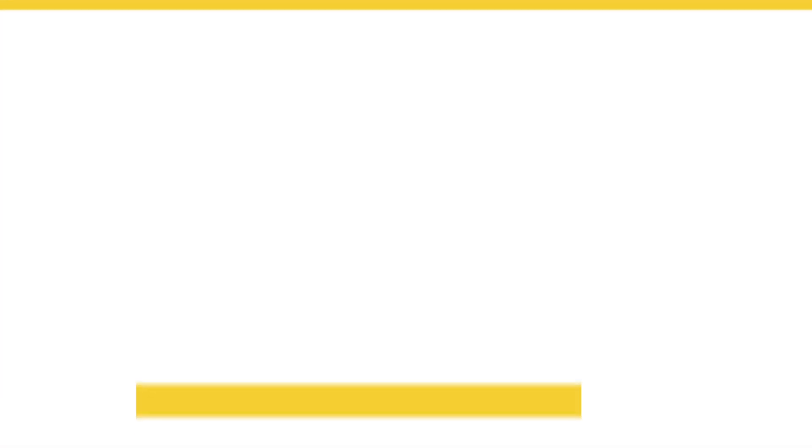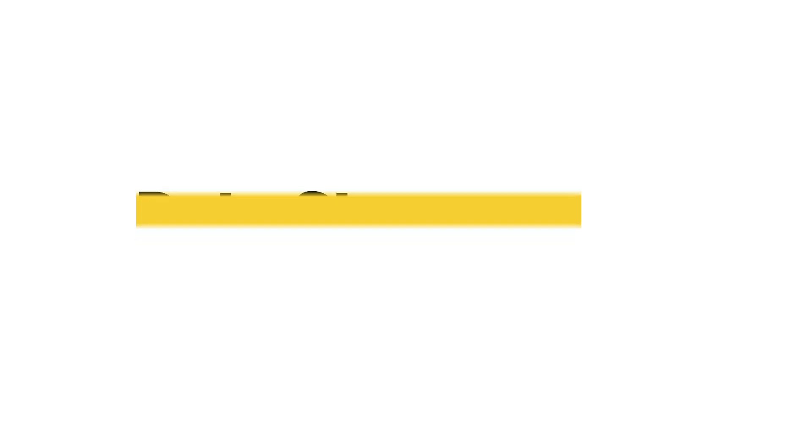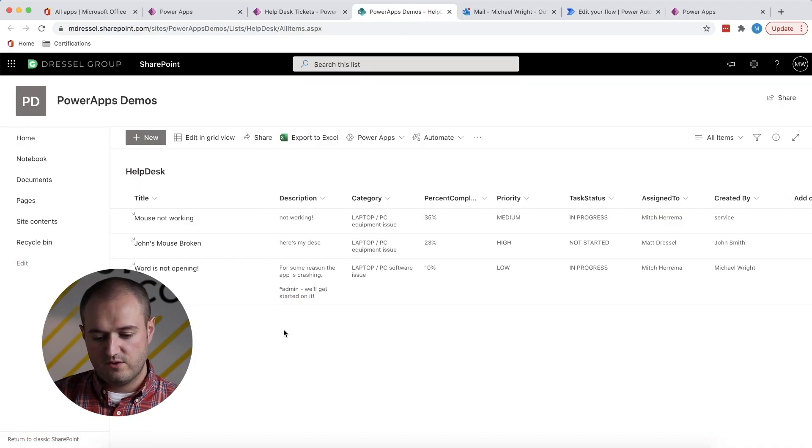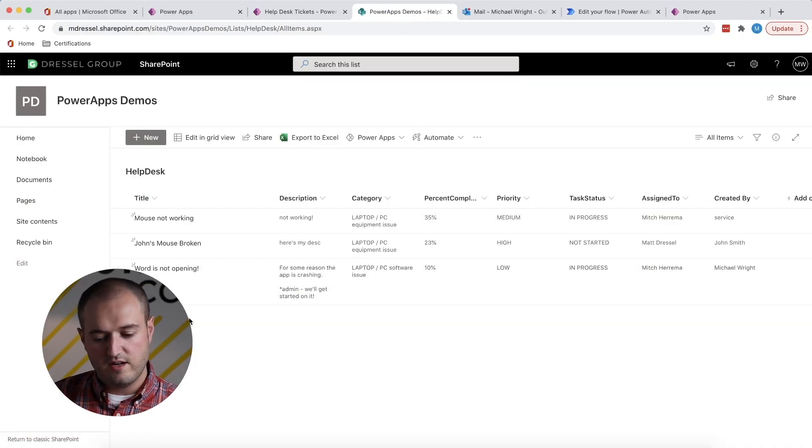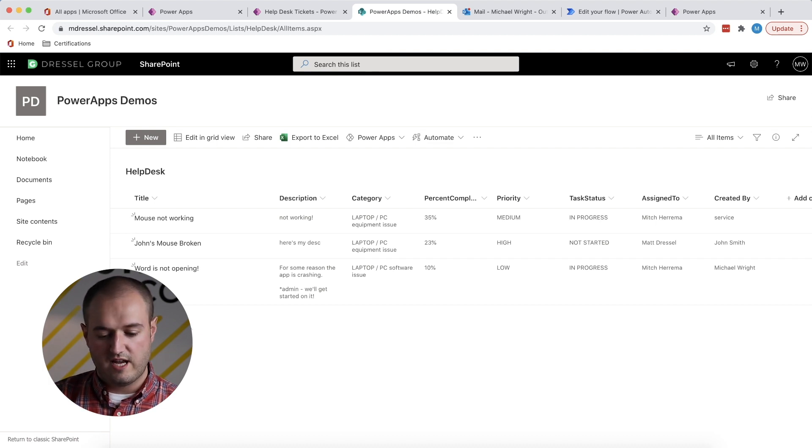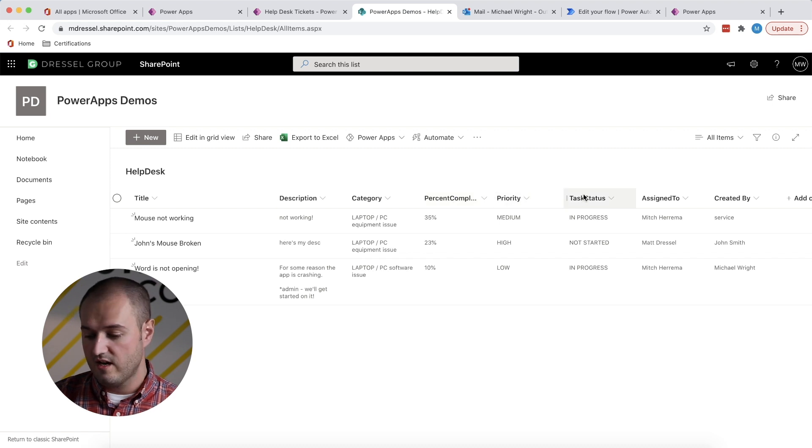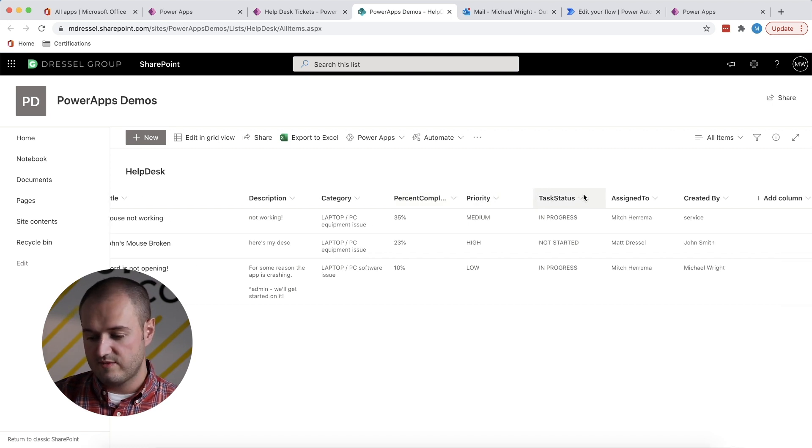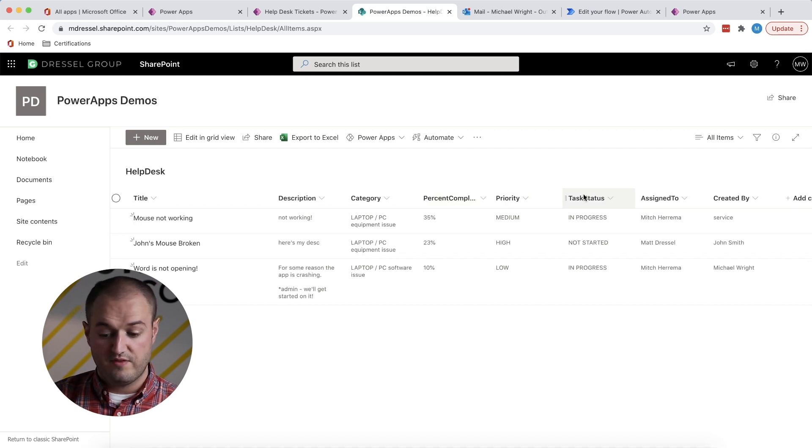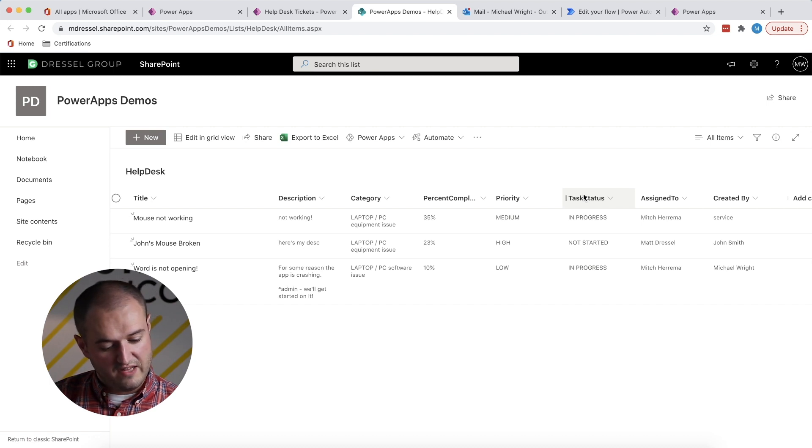So where is this data being stored? It's being stored in SharePoint in the form of a list. So I'd like to show you that now. So here's our list. So all the information that you just saw on PowerApps, this is where it's saved. So we've got title, description, category, percent, priority, all the same stuff that you just saw. This is where it's stored. So pretty straightforward.